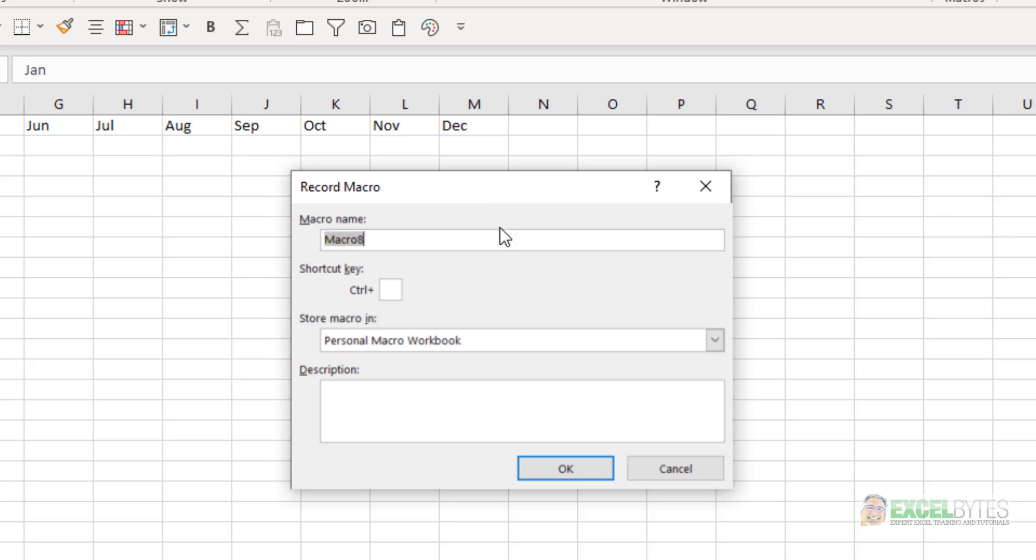The next thing you want to do is give your macro a name. When you name your macro, you cannot use spaces. You should avoid any special characters, periods, things like that.